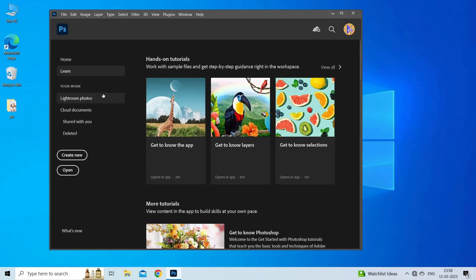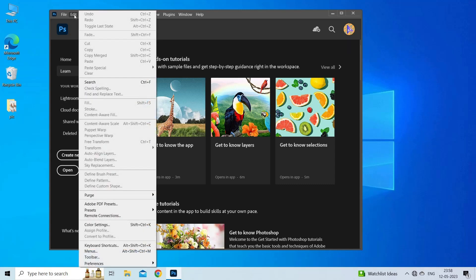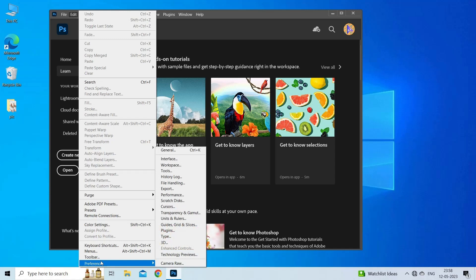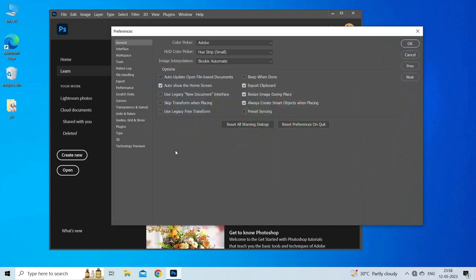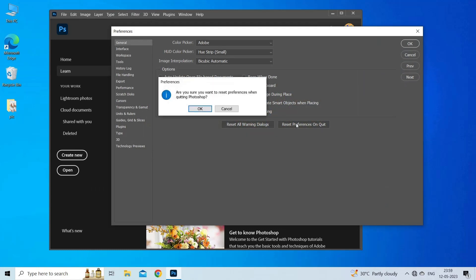Open Photoshop and click on the Edit menu at the top of the screen. There you should select Preferences and then click on the General tab. Here click on the Reset Preferences on Quit option. Click on Yes to delete the preferences when quitting. One small dialog box will appear and ask if you're sure you want to reset the preferences when you quit Photoshop. Click on OK when prompted.